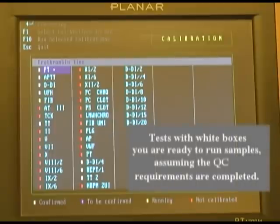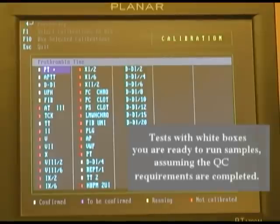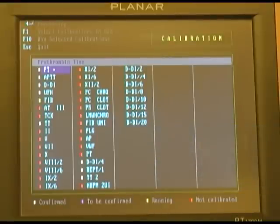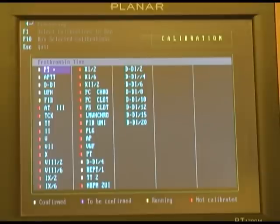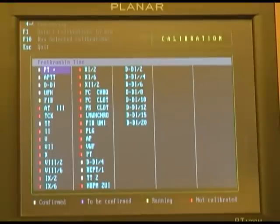Any calibration appearing with a white box to the left would have been calibrated and confirmed. Any calibration waiting to be confirmed will appear in blue. Any calibration currently requested and not yet completed will appear with a yellow box, and any test not calibrated or beyond their expiration will appear in red.